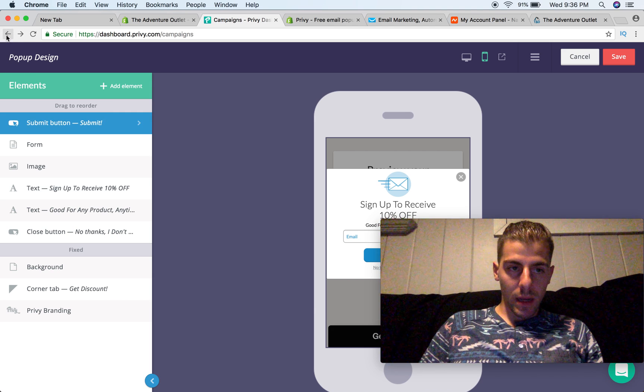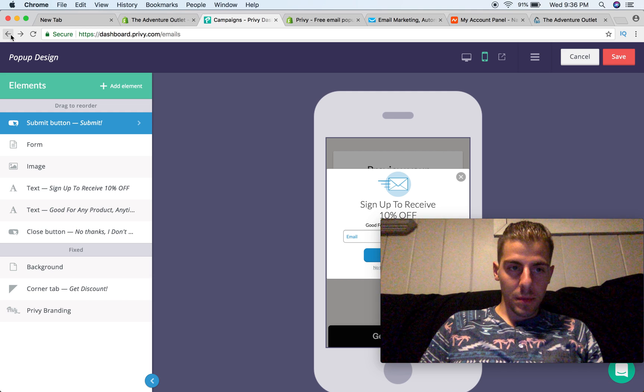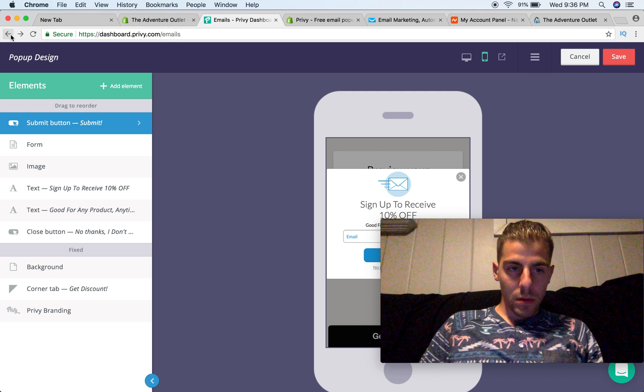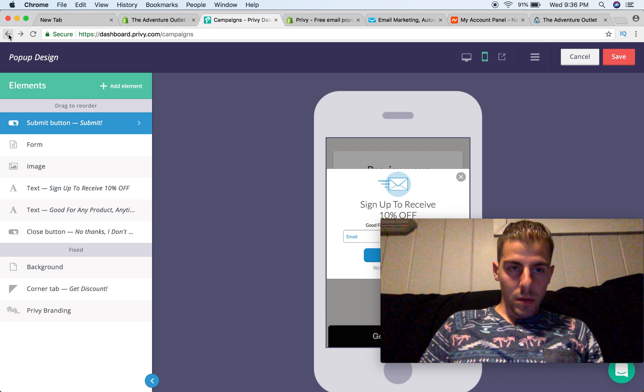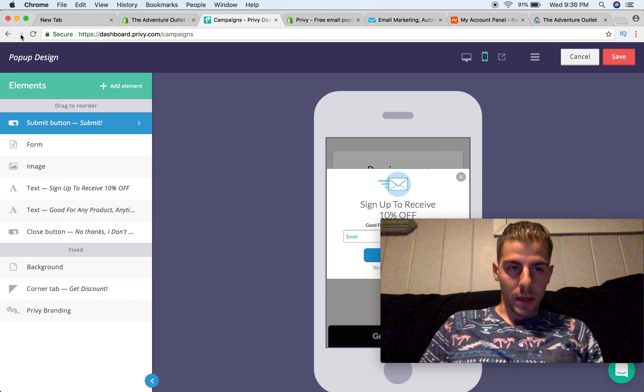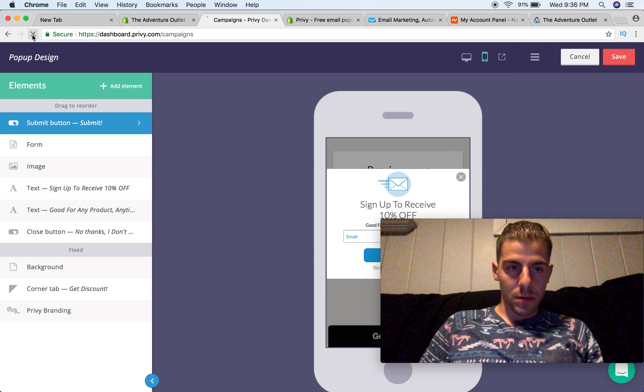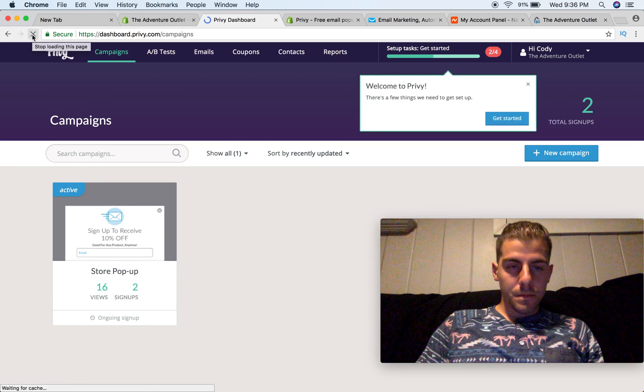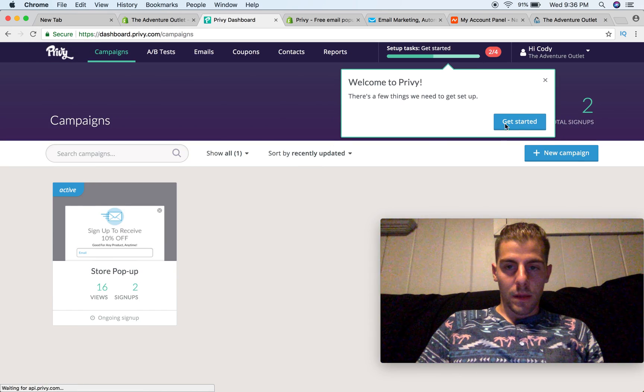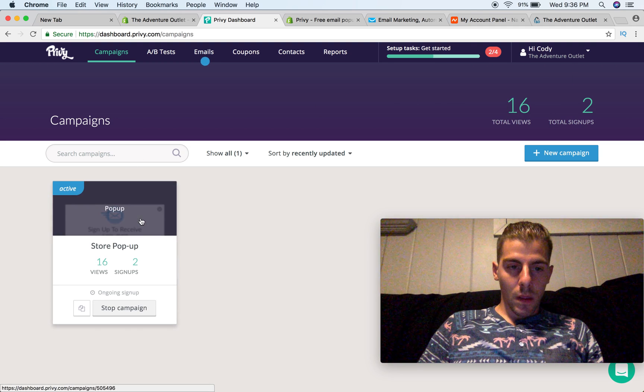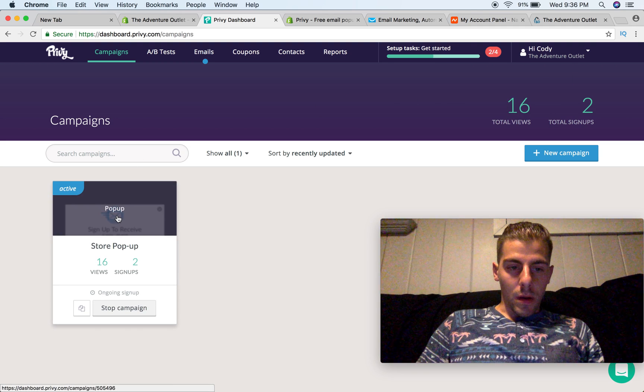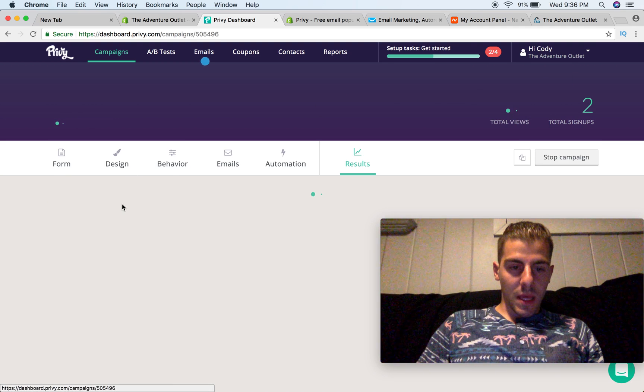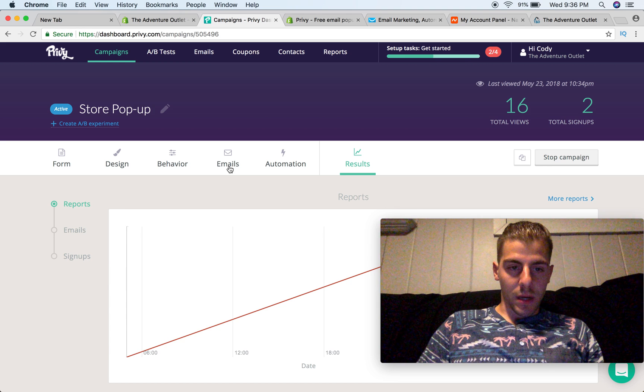We're going to go back, maybe if my internet will load. I want to show you, my goodness, it's not loading. Okay, there we go. So in this campaign, we're going to click on it.